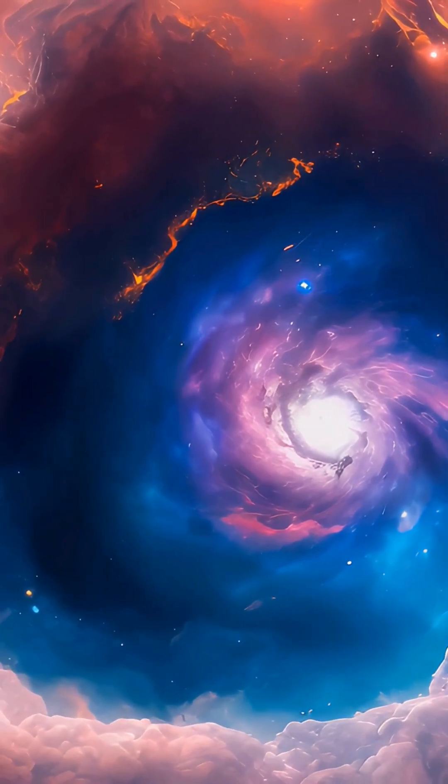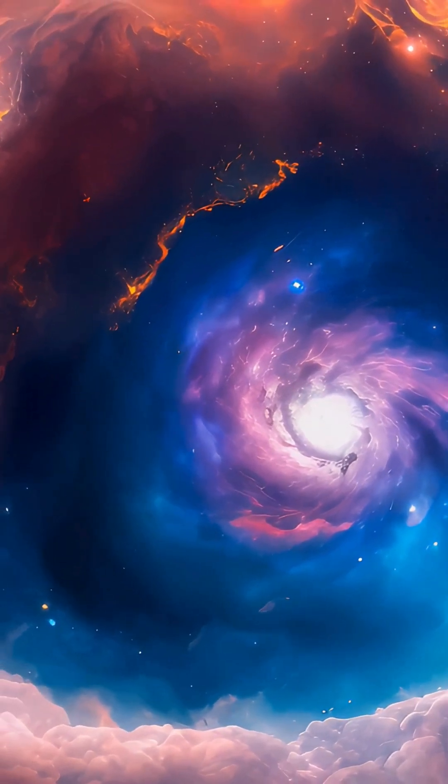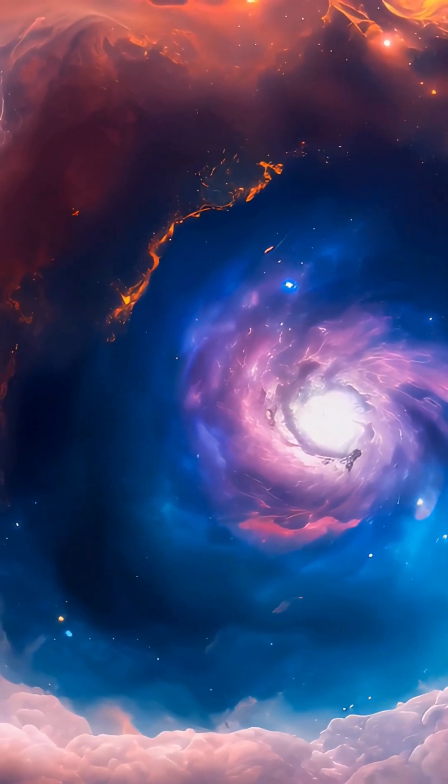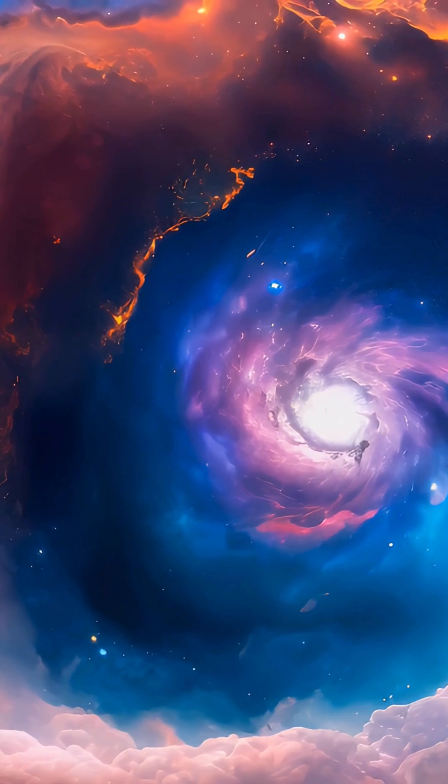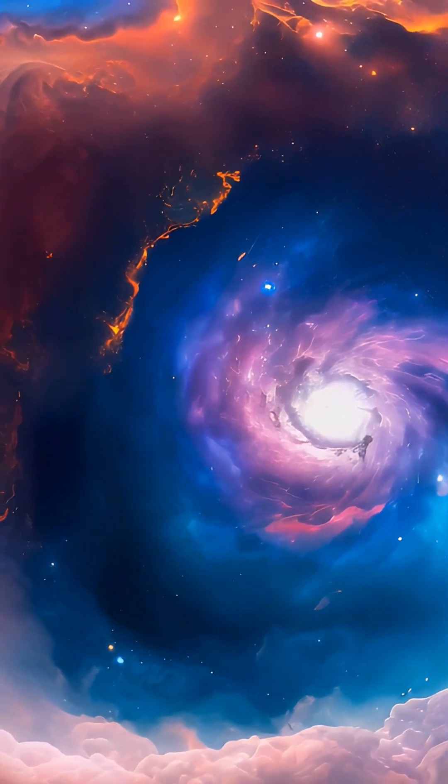Once feared as a potential death star, the spiral star system WR104 is no longer a threat to Earth.